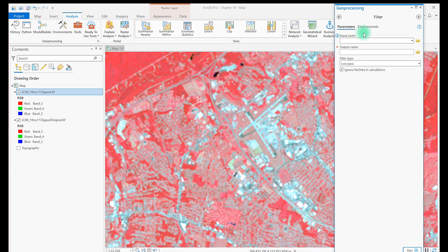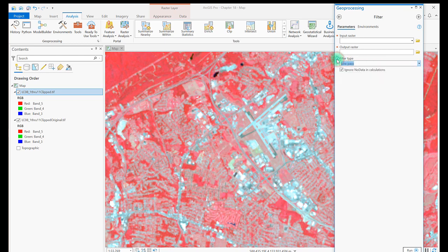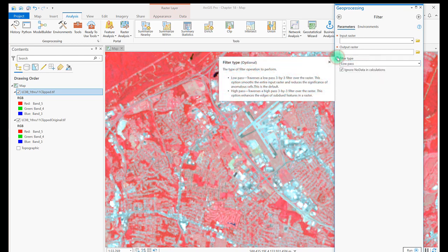Under Filter Type, there are two options, Low Pass and High Pass. If you click on the eye for information, you'll get more information on these two types of filters. In short, a low-pass filter smooths edges, and a high-pass filter enhances edges. Let's compare these.